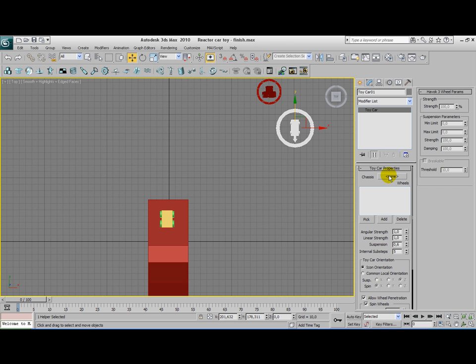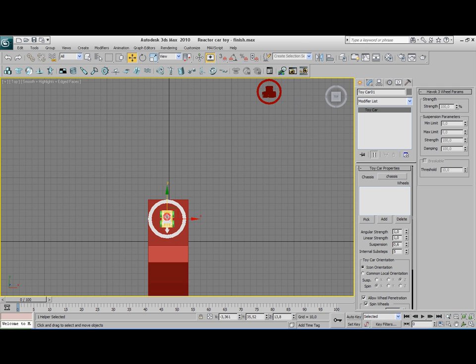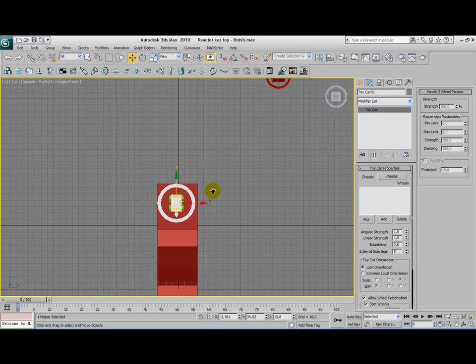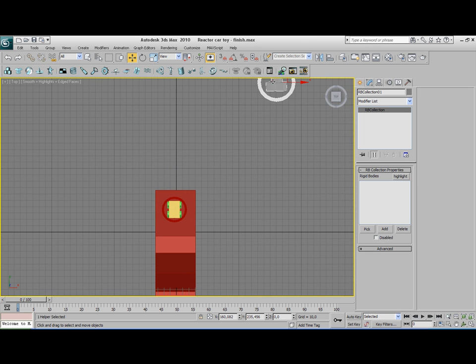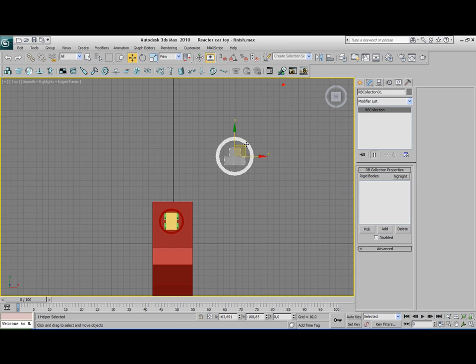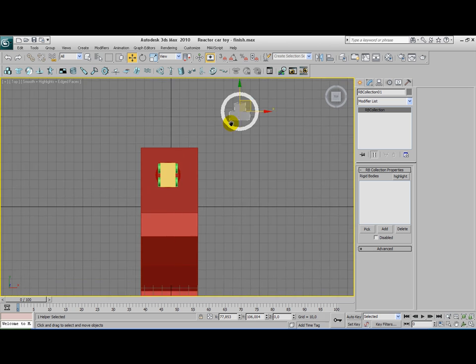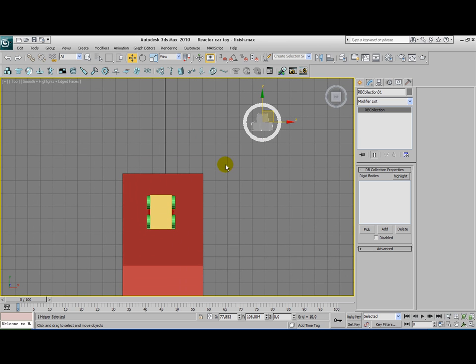Go to your toy car helper. Click on chassis. Click on the none button here. And select your car. And select your car. That's done. I need to move that a little bit closer. That's better. Alright.